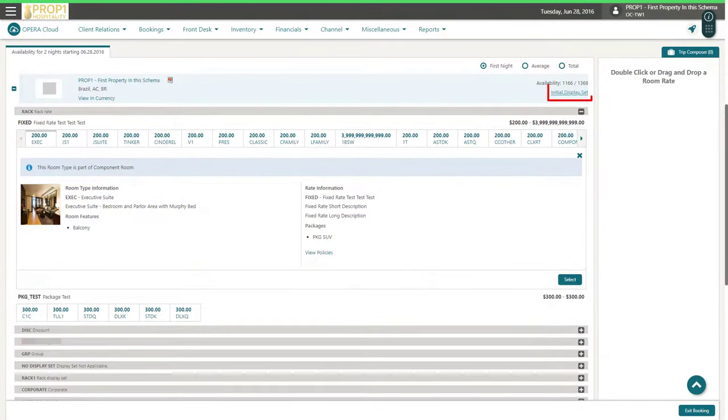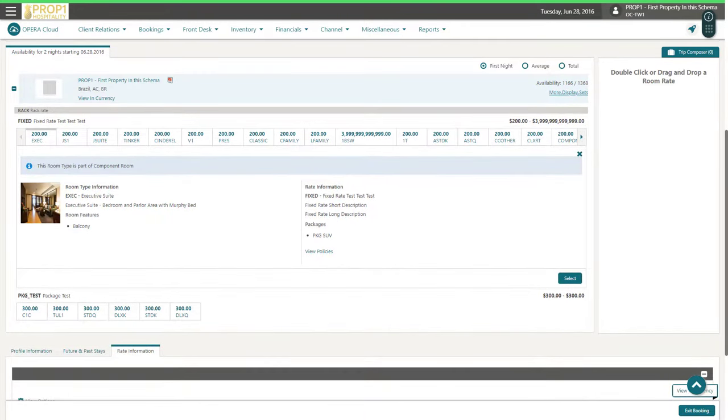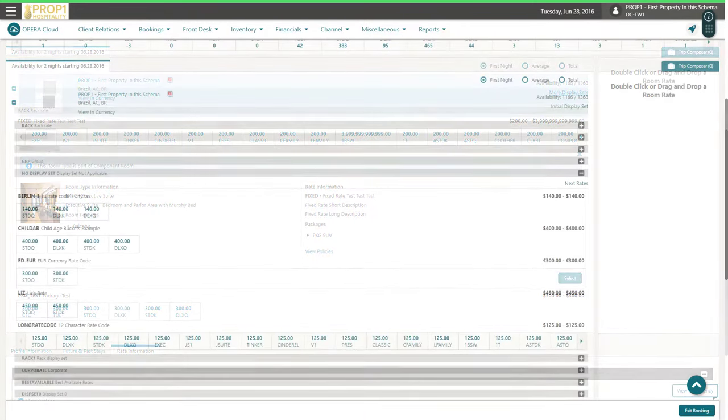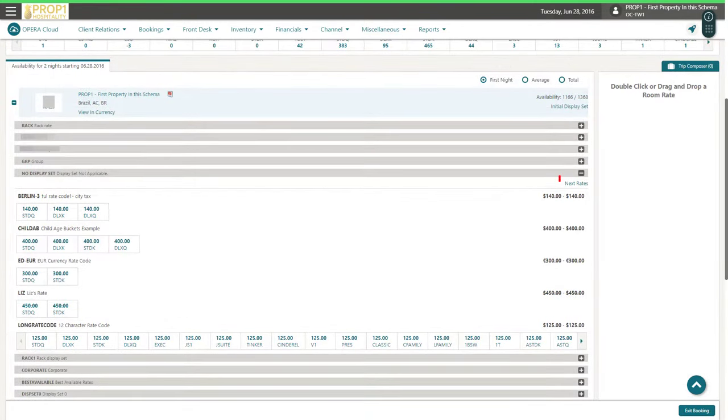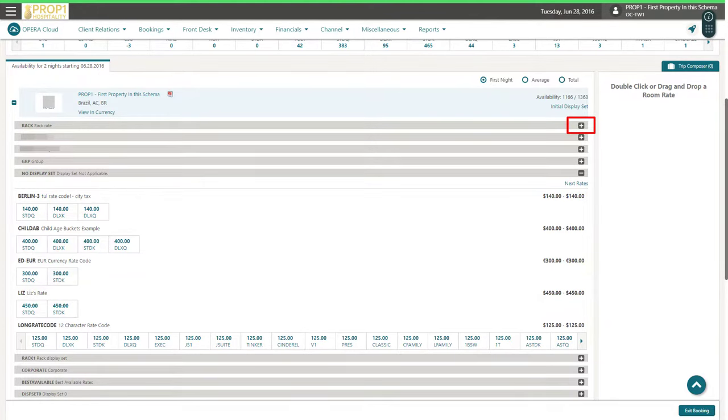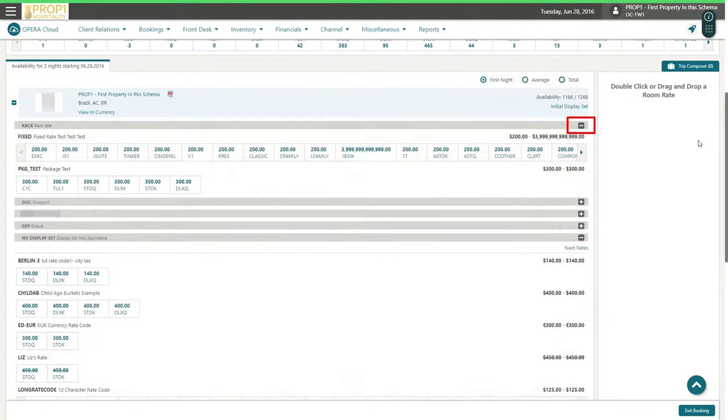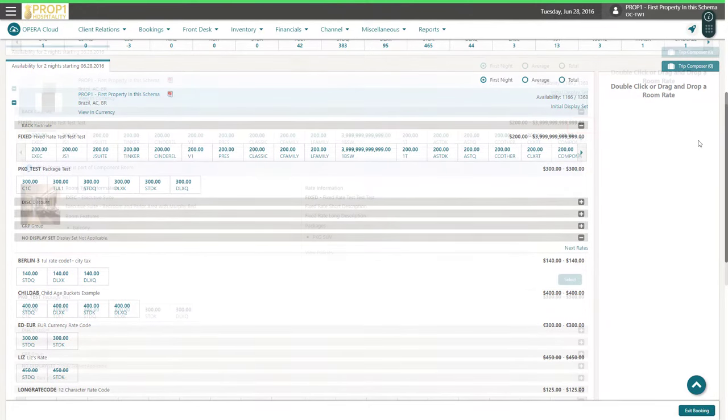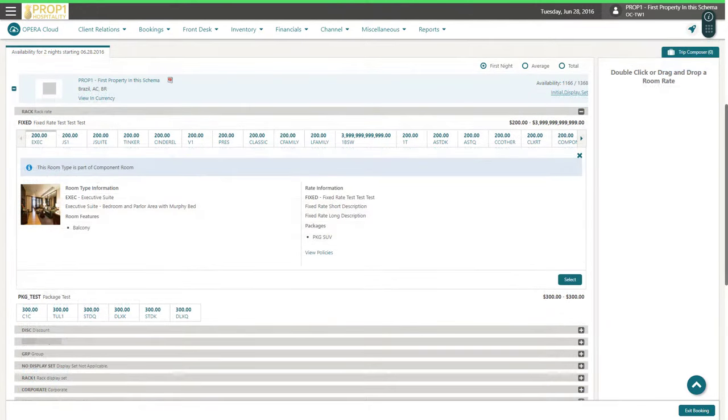Now, I click Initial Display Set to view more available rooms and rates. Or, click Next Rates to view the next best available rate and continue to browse rates. Click the plus sign to expand and view the room details for the rate. To book the reservation for this room type, click Select.